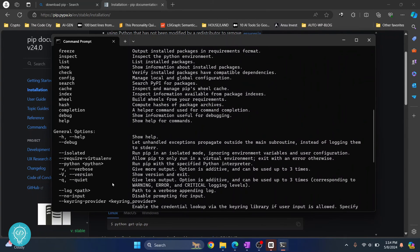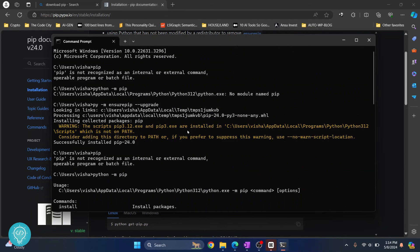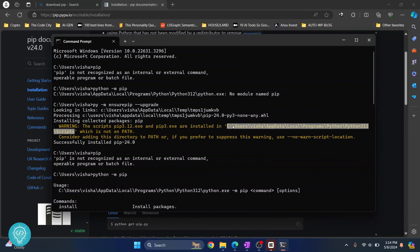So you will have to install your packages like python dash M pip install and then the package name. And if you want to just use pip install package name, you'll have to add it to PATH. So check that link in the description below. It will show how you can add this path to your environment variable so you can use just pip install and then the package name.